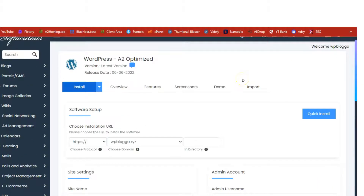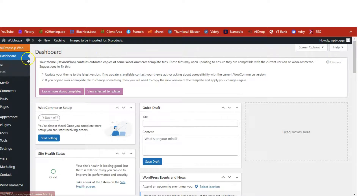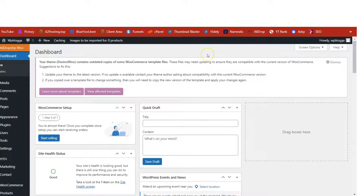Once WordPress has been installed on your domain, you can access your admin dashboard by going to your domain followed by /wp-admin, or you will also see a link at the top of the installer page — just click on it to log into your WordPress admin dashboard. This is me inside my WordPress admin dashboard, which I have fully set up for our training purposes.